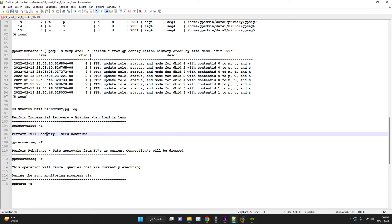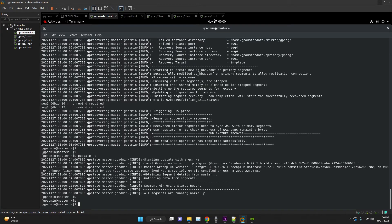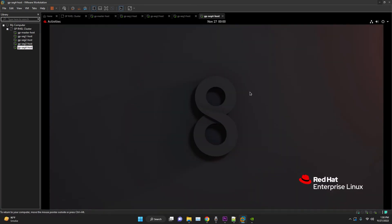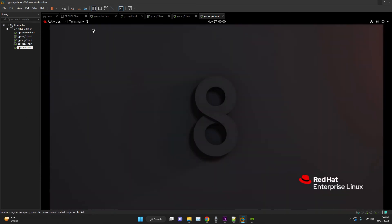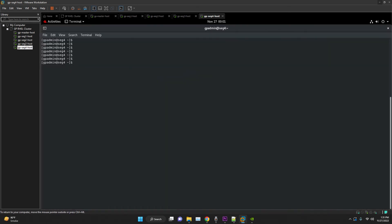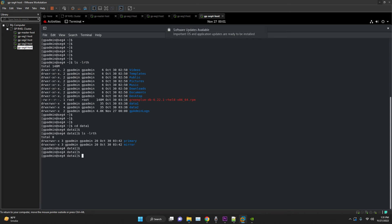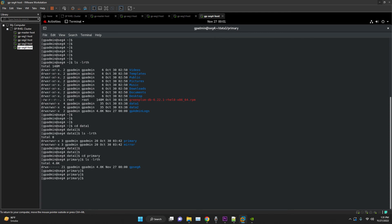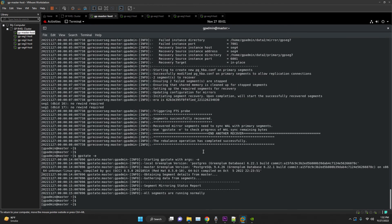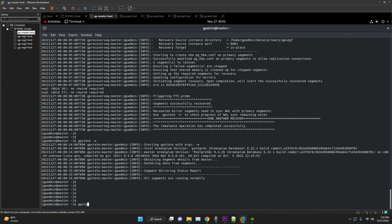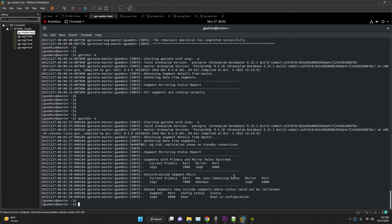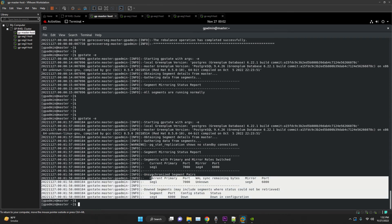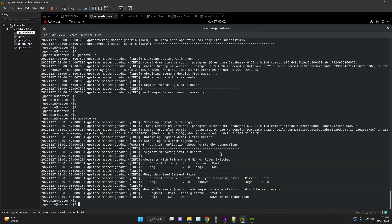In our first case, all our directories and data were intact. Only resync was required, hence we performed incremental recovery. But take any situation where your mount point is corrupted or you are not able to recover the file system. To create this scenario, I am deleting the directory of the primary segment which consists of Greenplum files as well as the data. As soon as the Greenplum process finds out, it will mark the primary as down and the mirror will take up its place.